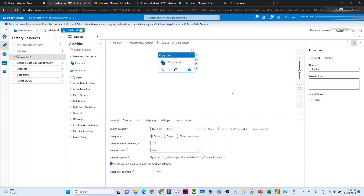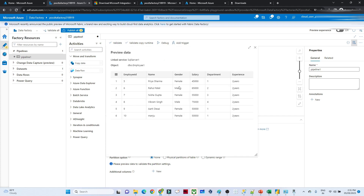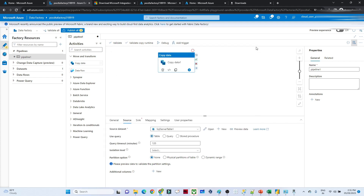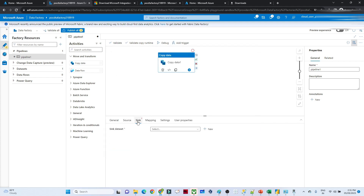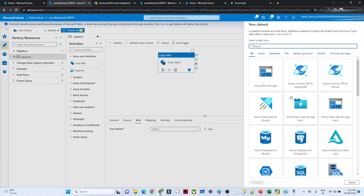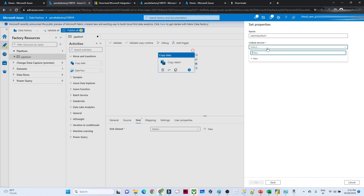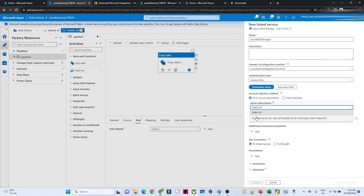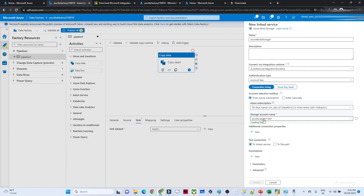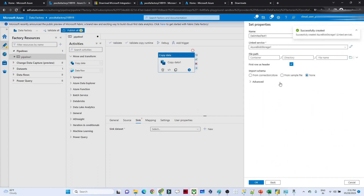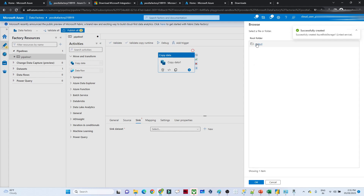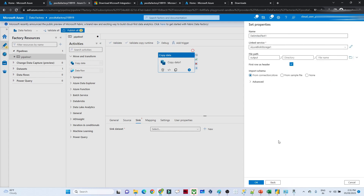This table will be moved to our blob storage. If you want to preview the data, click Preview Data — you can see the table. Now we'll configure the Sink — the target location. I'll click on Sink, create a new dataset, select Azure Blob Storage, and choose CSV format. Create a new Linked Service, select your subscription and storage account, then click Create. Select the output folder and click OK.